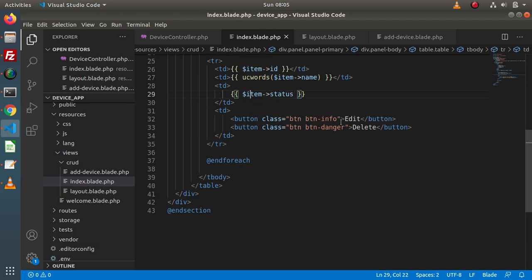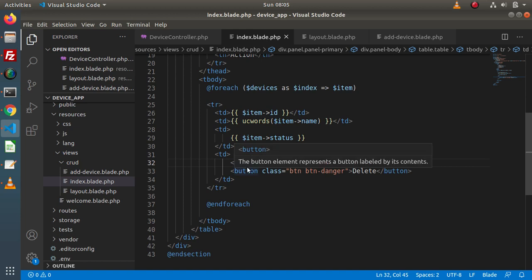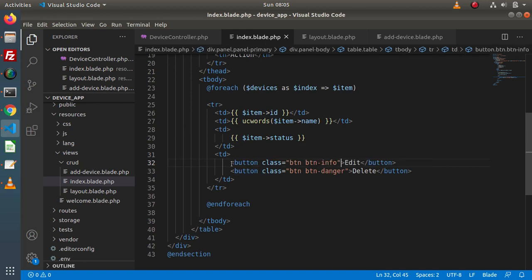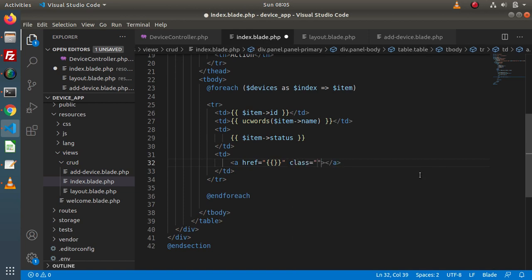Now we have the two action buttons for edit and delete. We will convert these button HTML tags to anchor tags and add some attribute values. For the edit anchor tag, we will add the action URL and some Bootstrap classes such as btn btn-primary. For the delete anchor tag, we will add Bootstrap classes btn btn-danger.